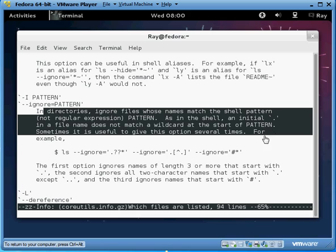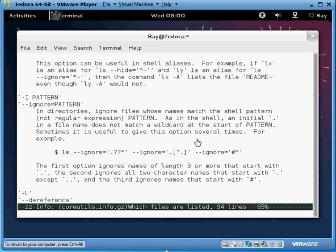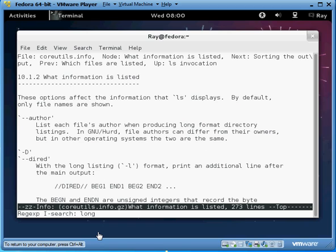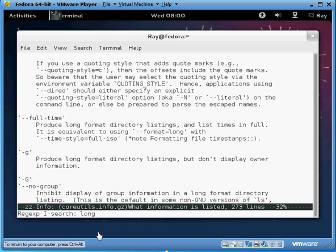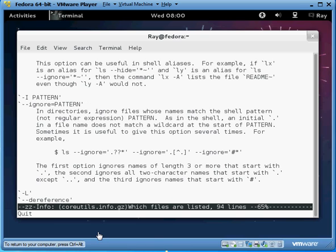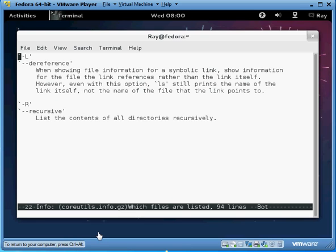Now you can also search inside the info page as well, but it actually uses control s. And you'll see this little thing pop up when you do that. And you just type what you're searching for. And to go forward, you just hit control s. And to get out, you just hit control g. And then that's how you get out of that.